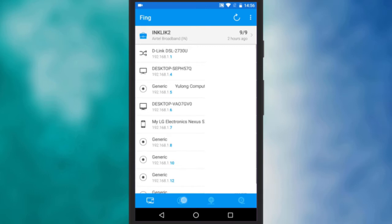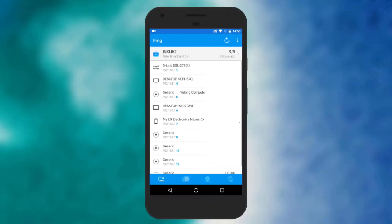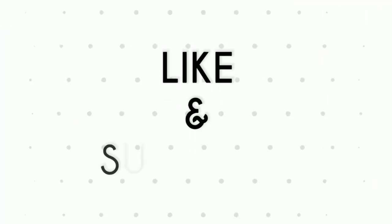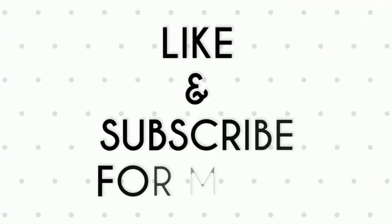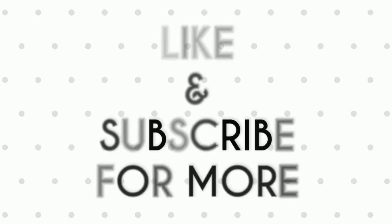So friends this is how you can see all connected devices on your Wi-Fi network. If you like this video do remember to hit the like button below and subscribe to your channel for more such interesting tips and tricks. Bye for now.